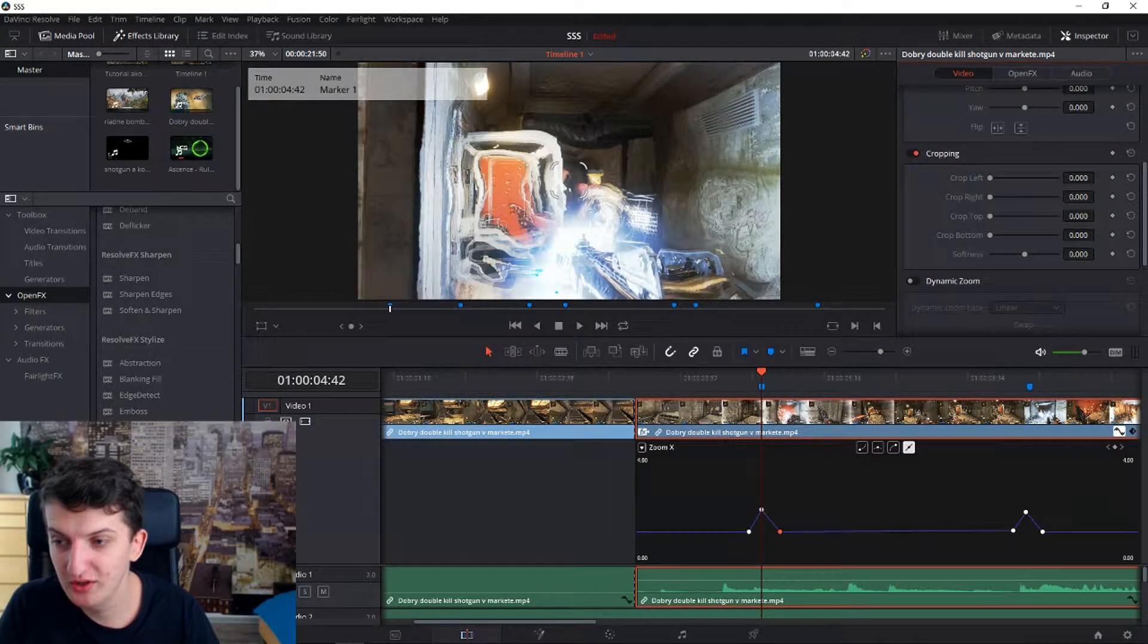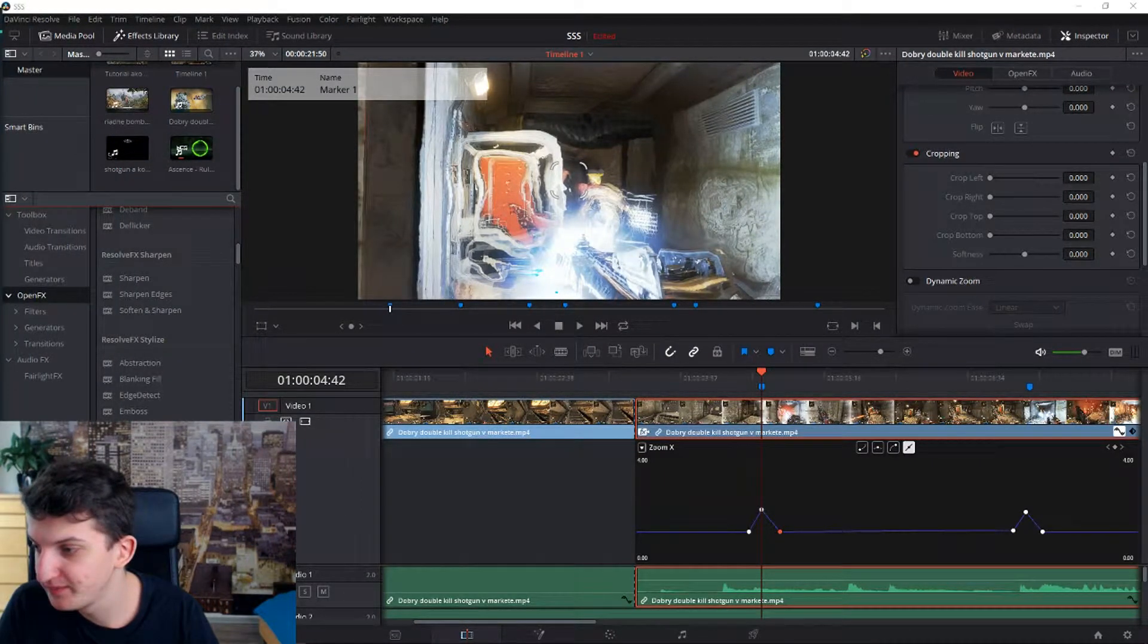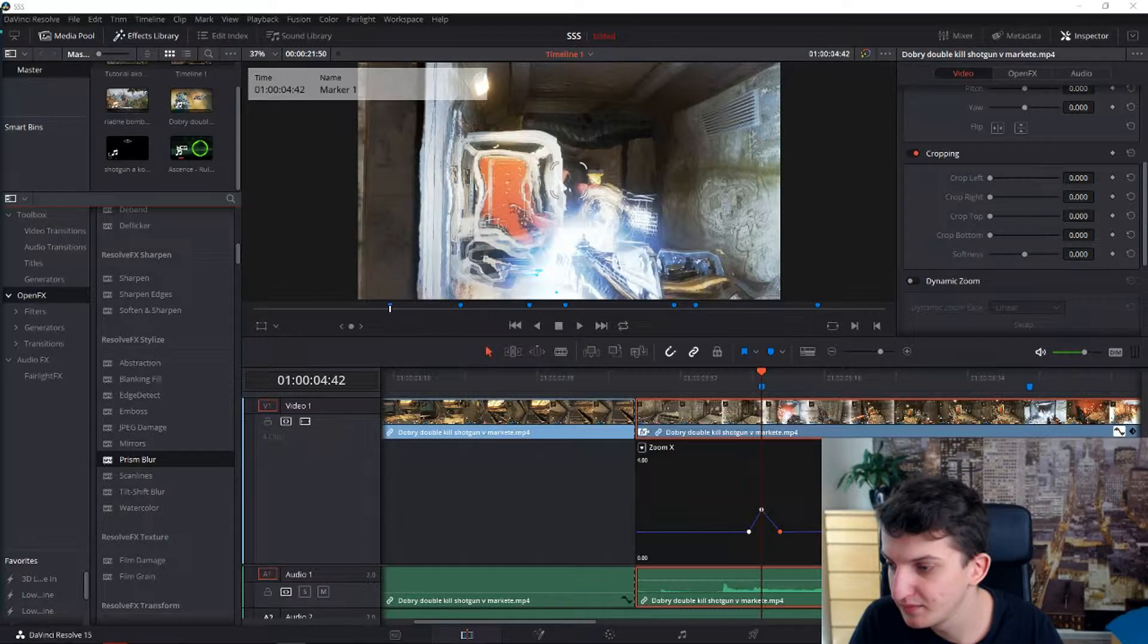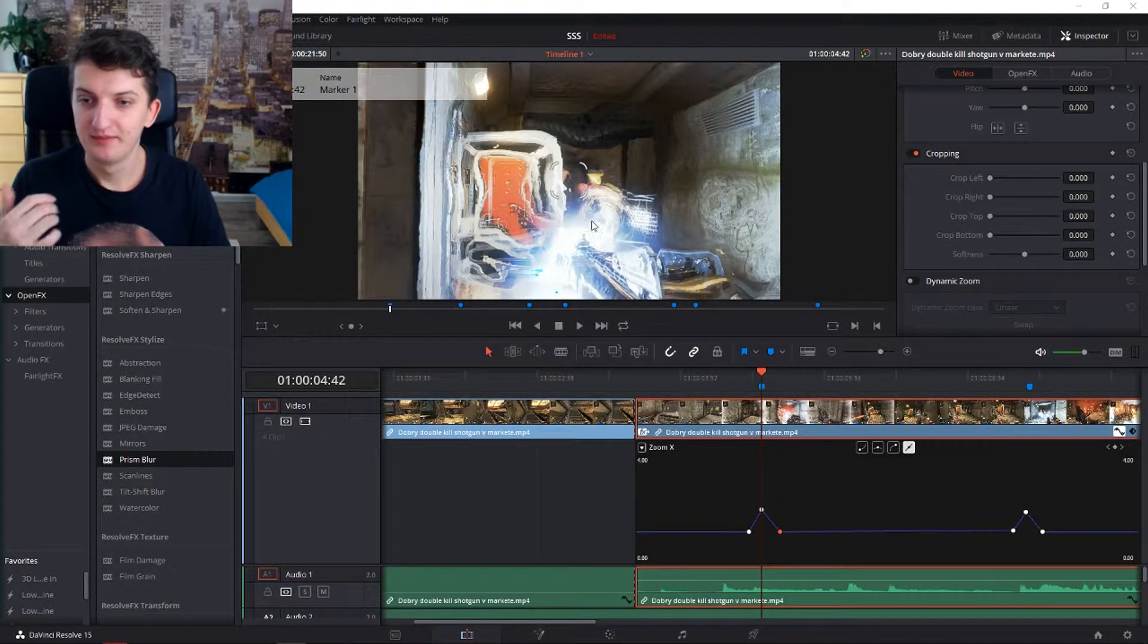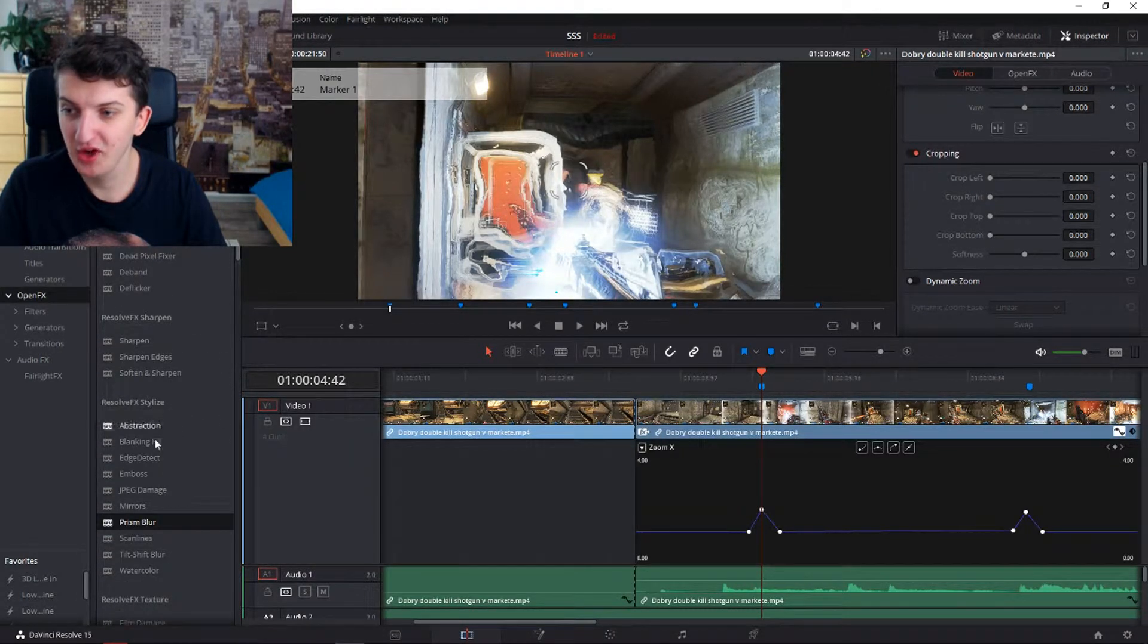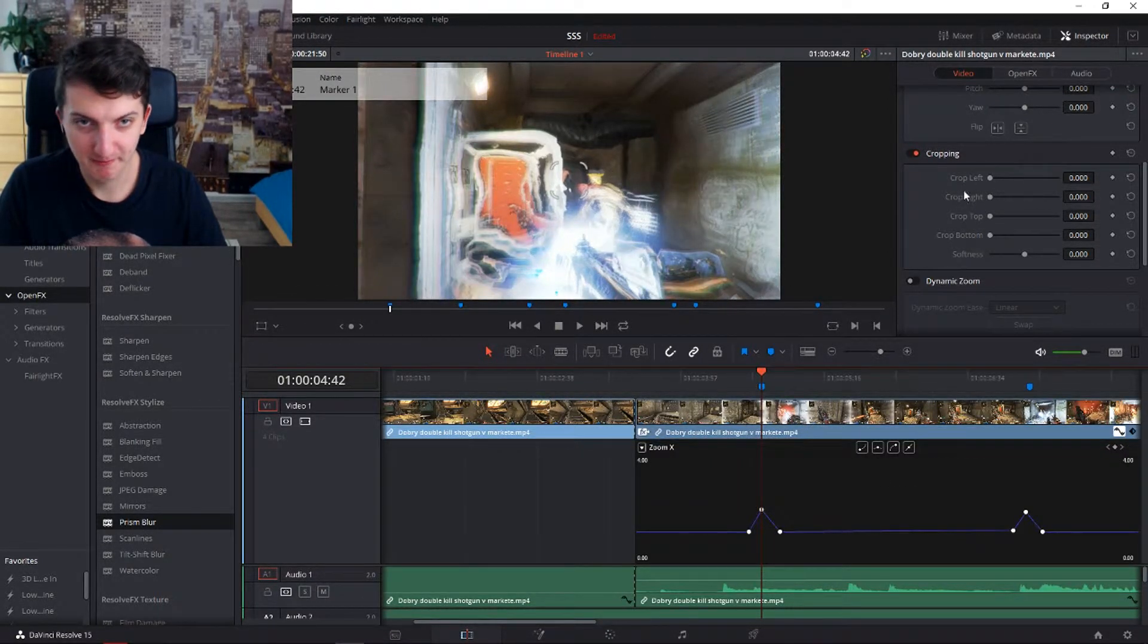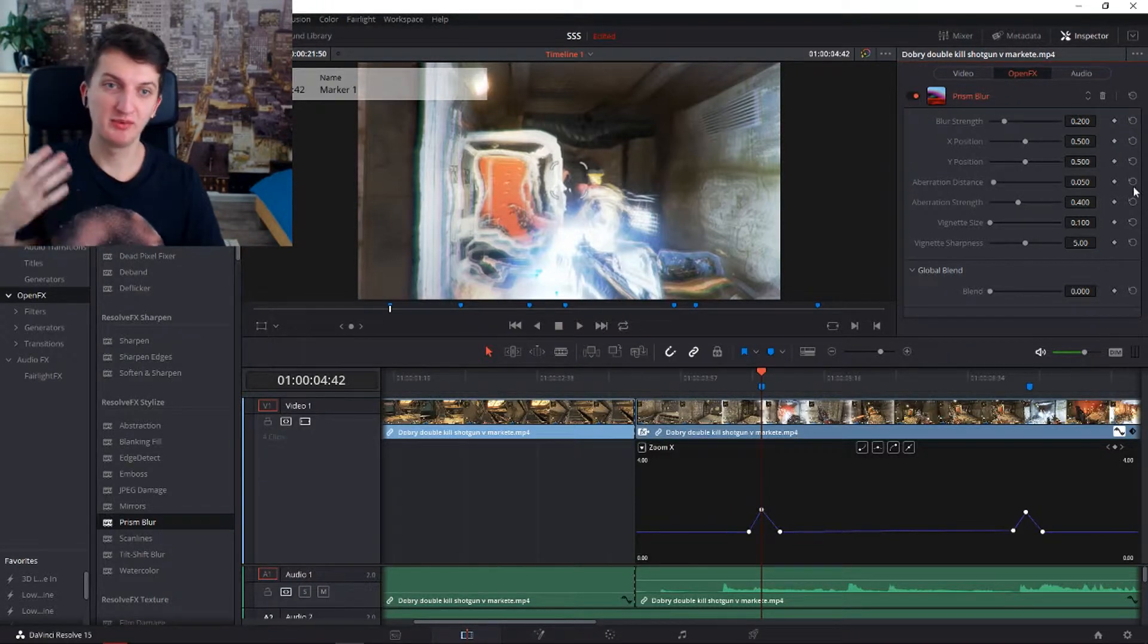So you just go to OpenFX. I need to move my camera now so you can see. Now you will go to prism blur, to OpenFX and you will find here in a resolve, effects, stylize, prism blur. You will just grab it and take it to your clip. Then you will go to the upper right, OpenFX. And let's delete this one and we got this prism blur here.